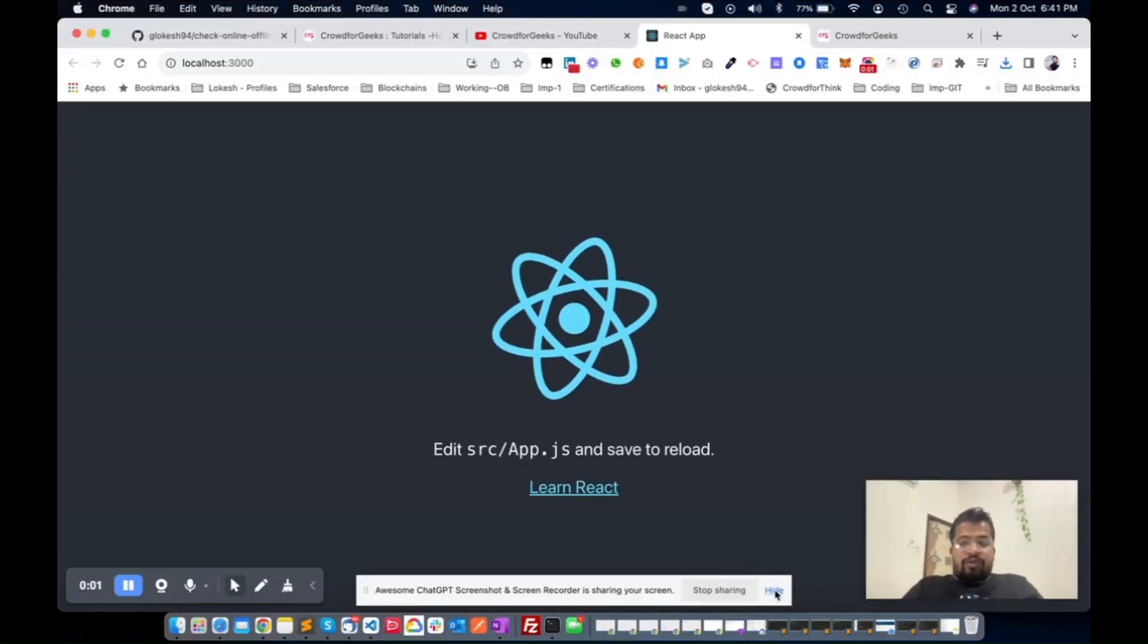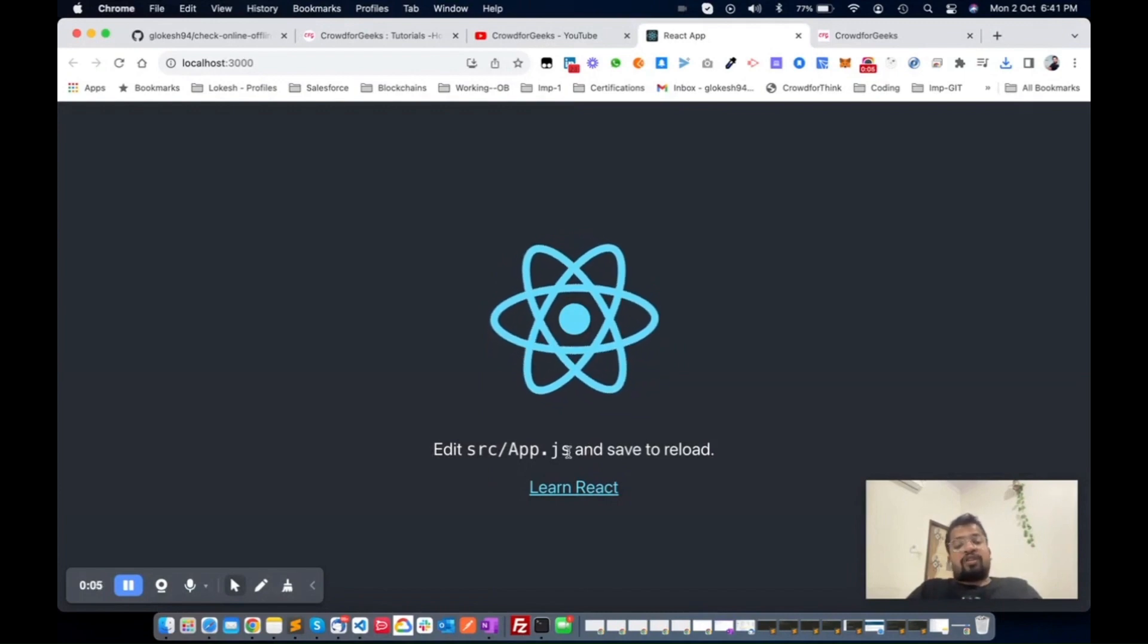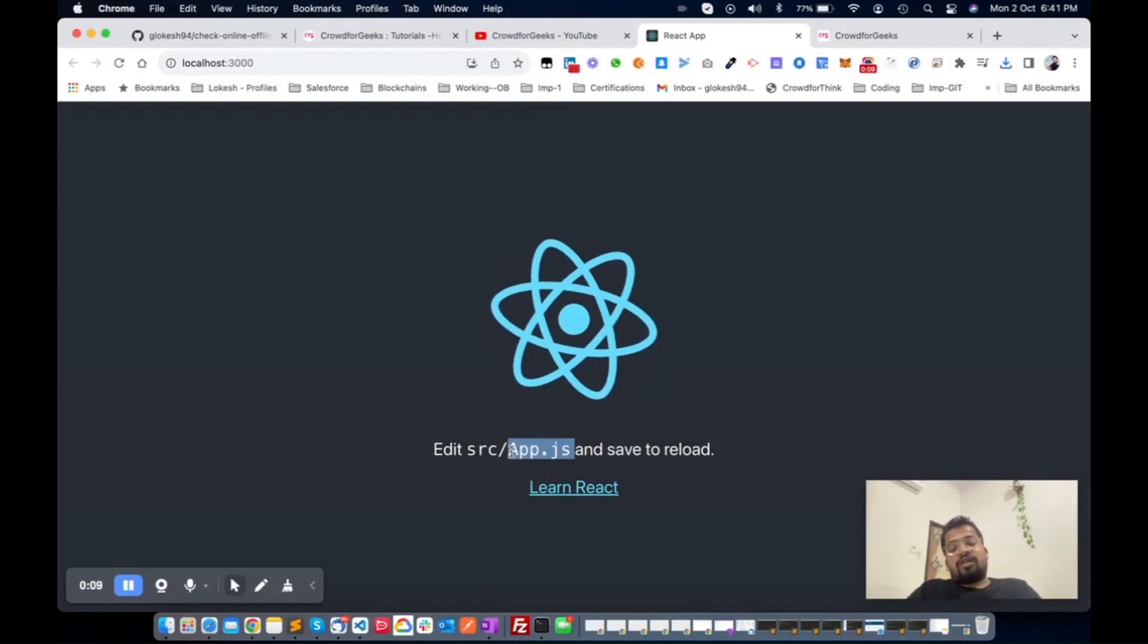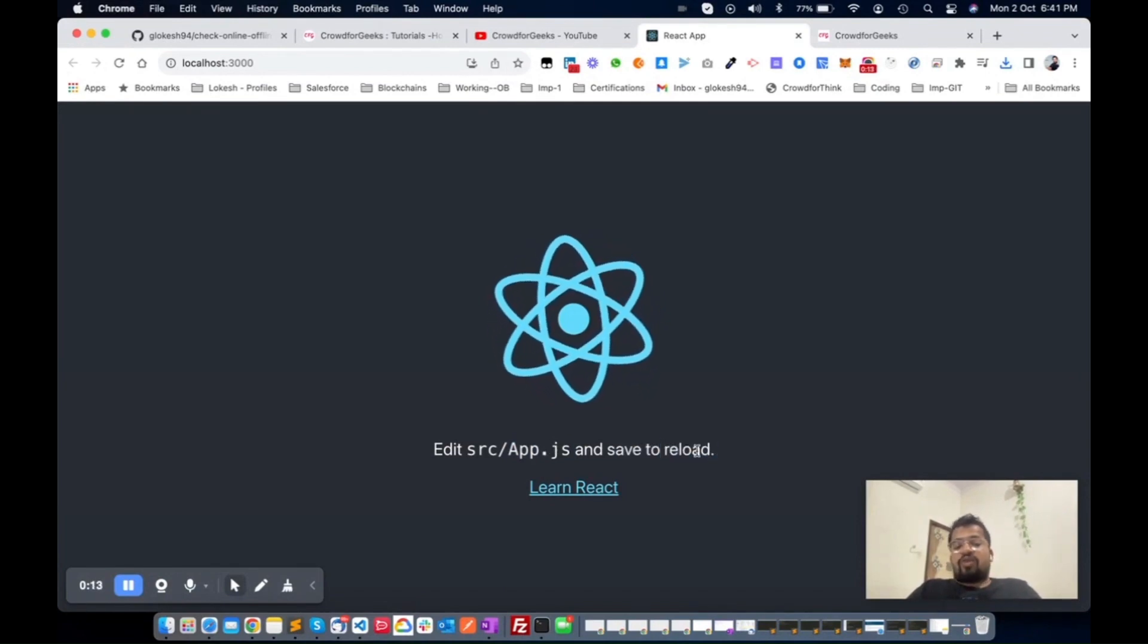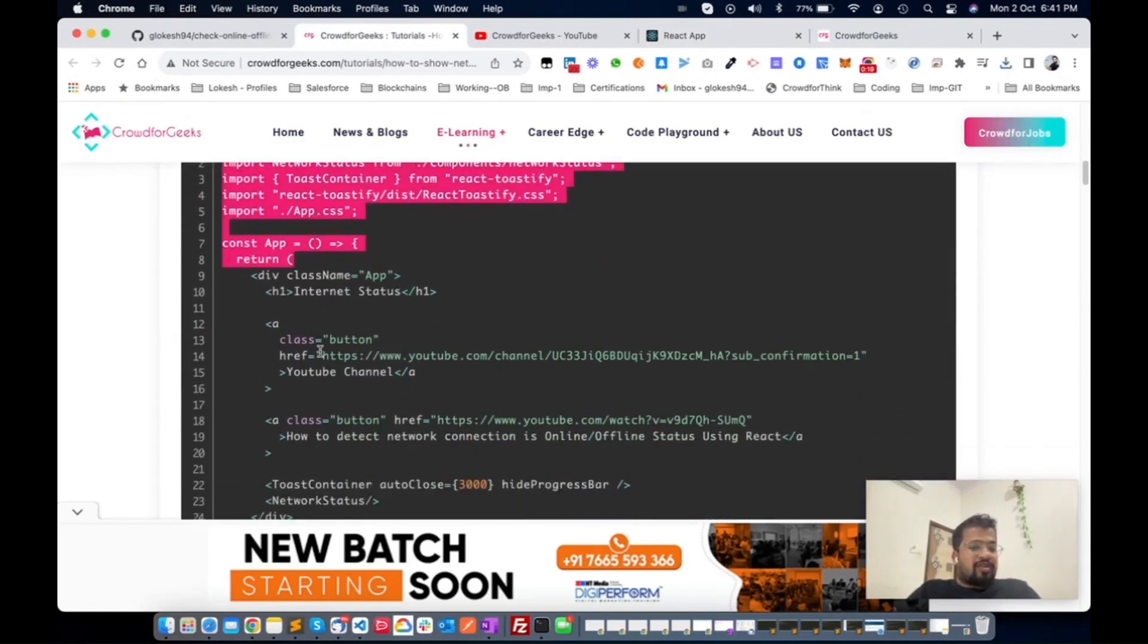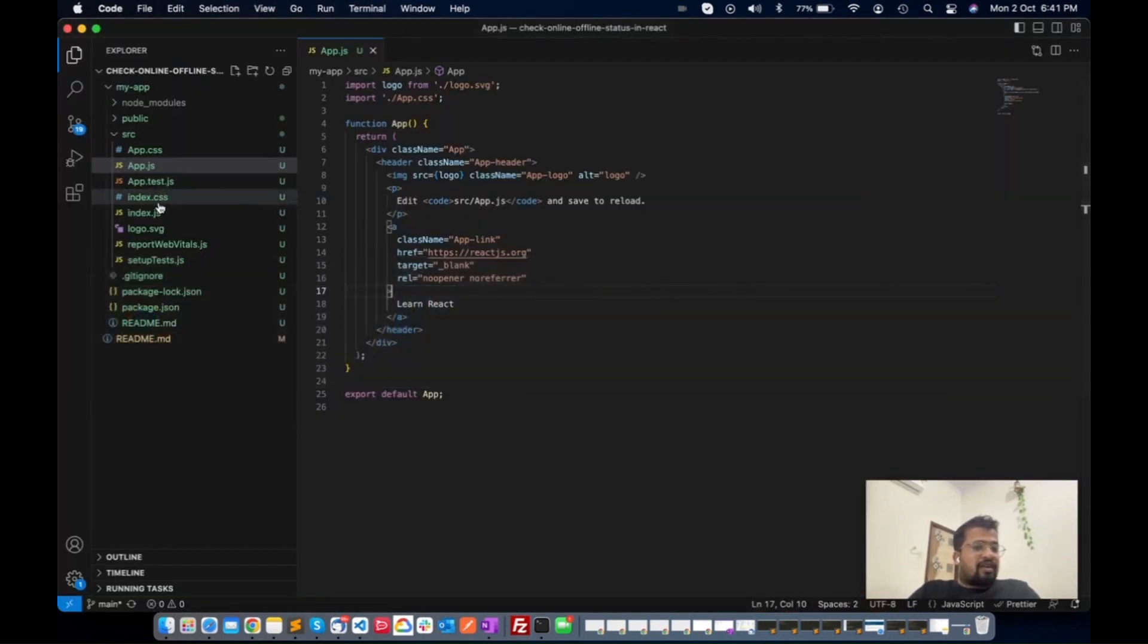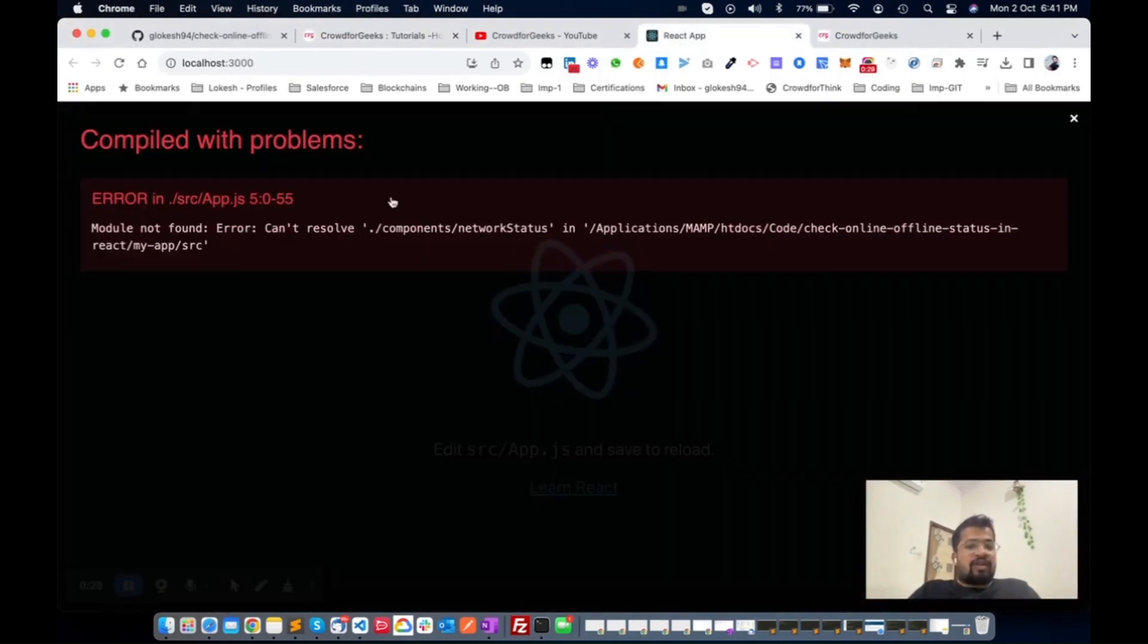Our application is running successfully. There is one file which is app.js file. Here you can change your content and save the page, so automatically it's supposed to reload. Now we will go back and copy this content from here and paste it in this app.js file.